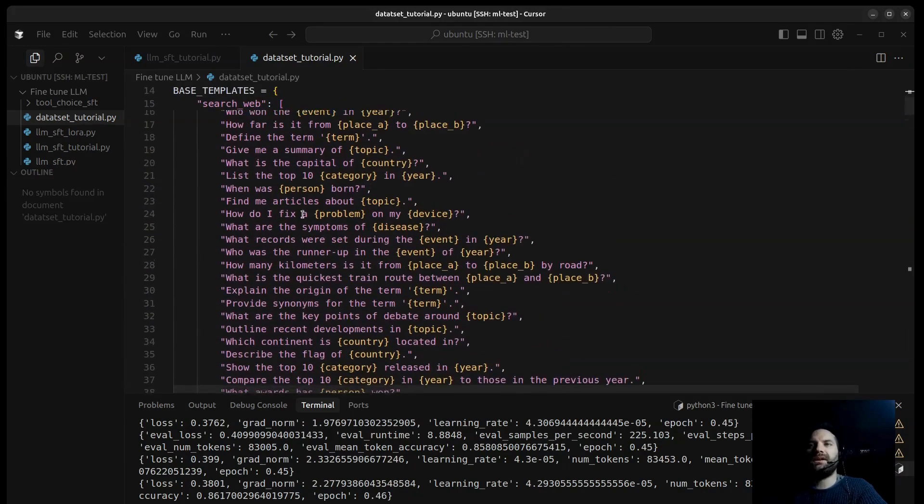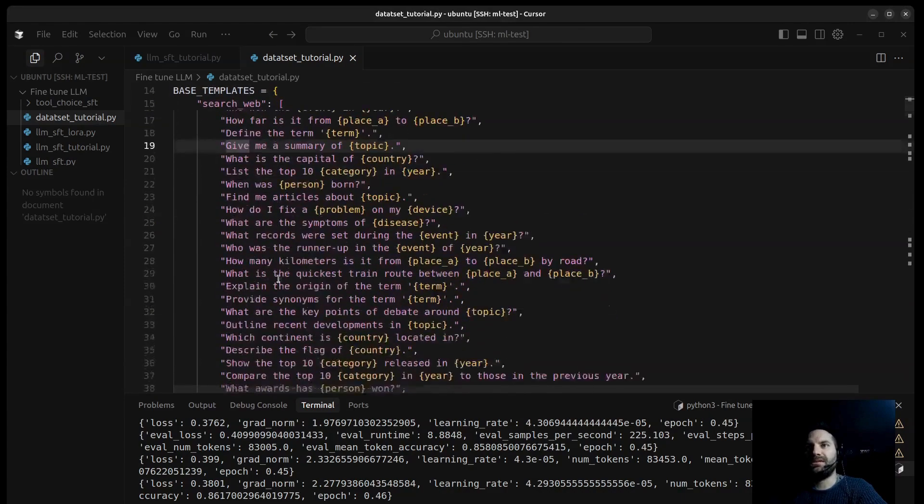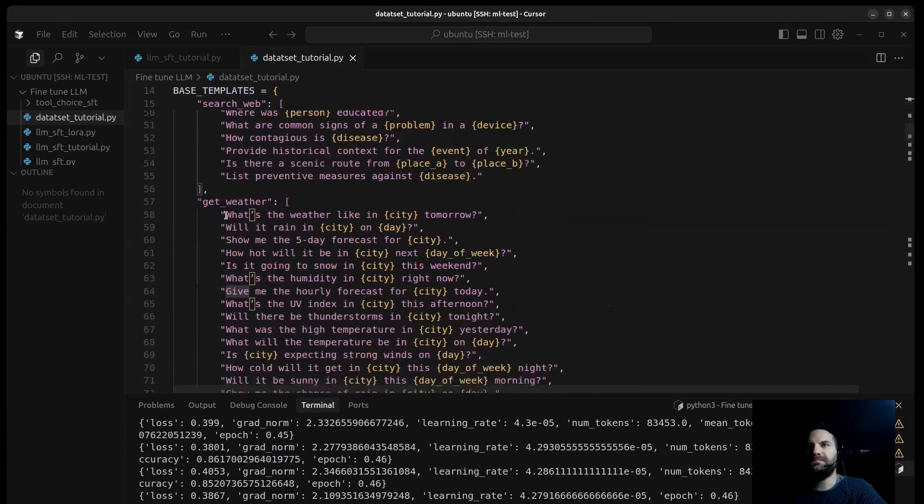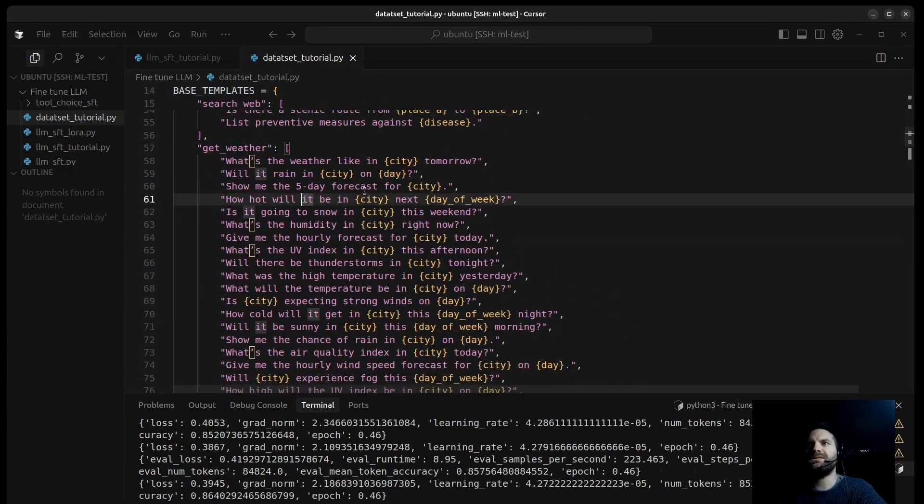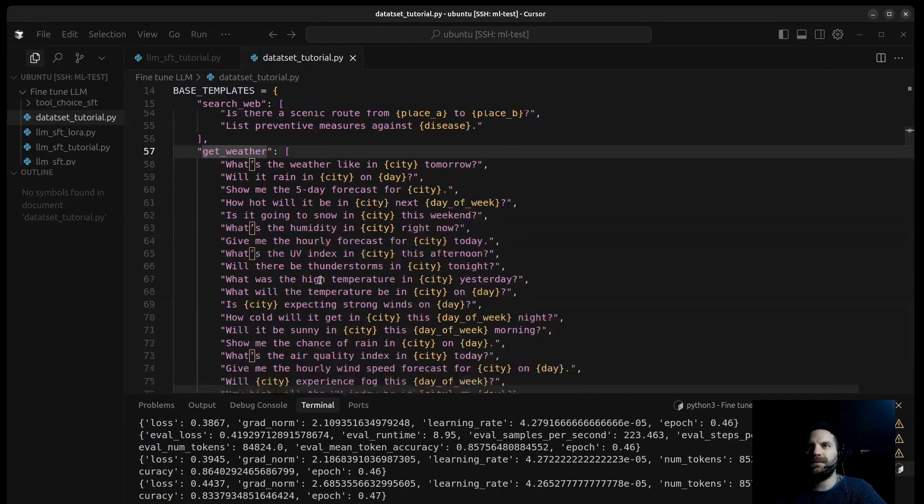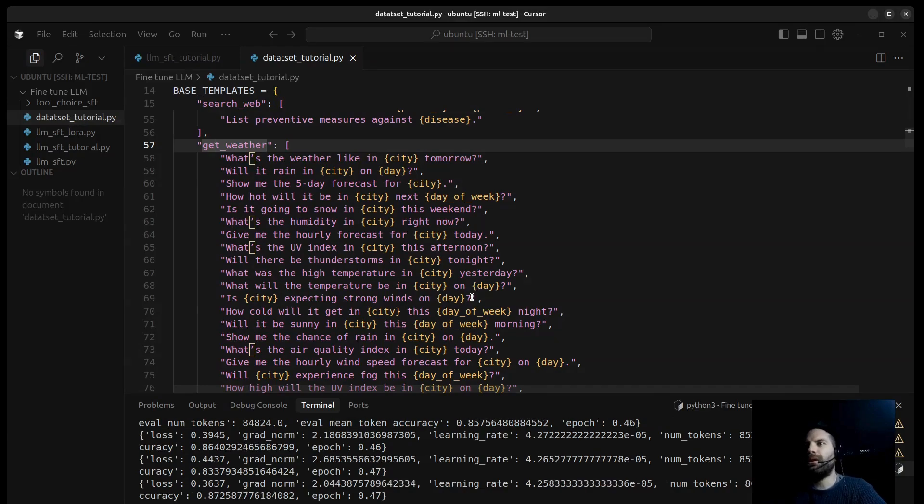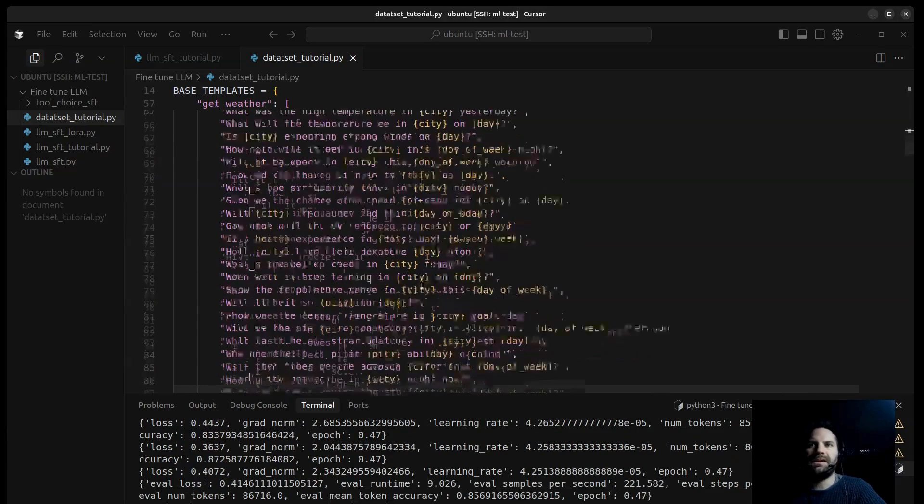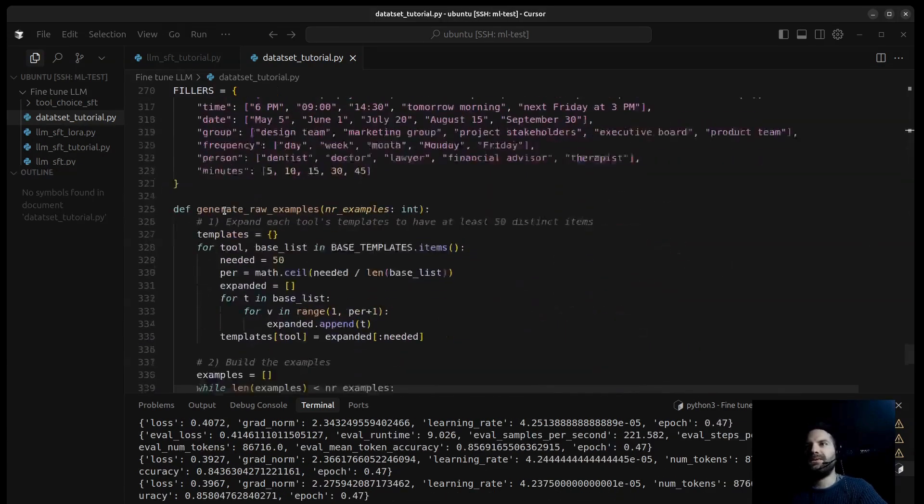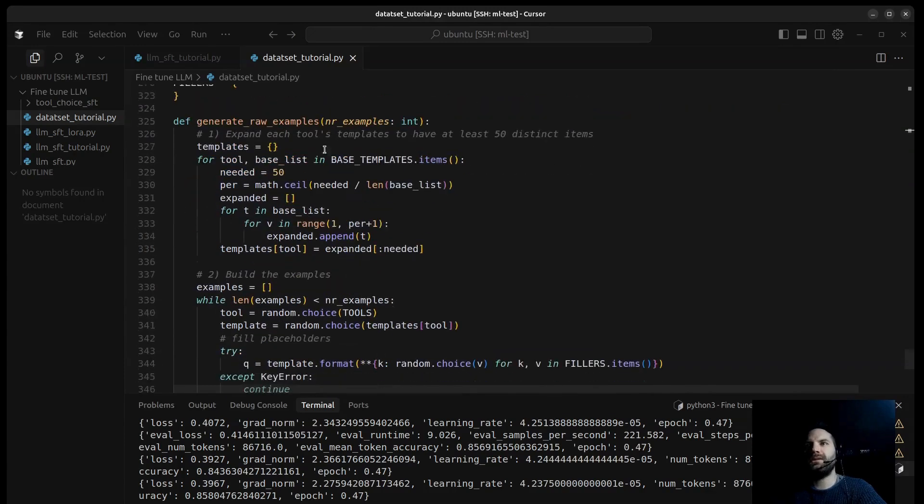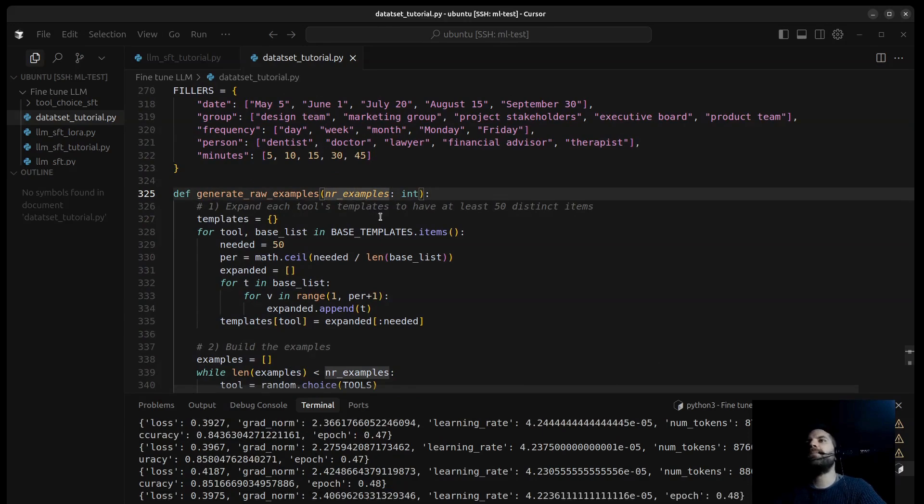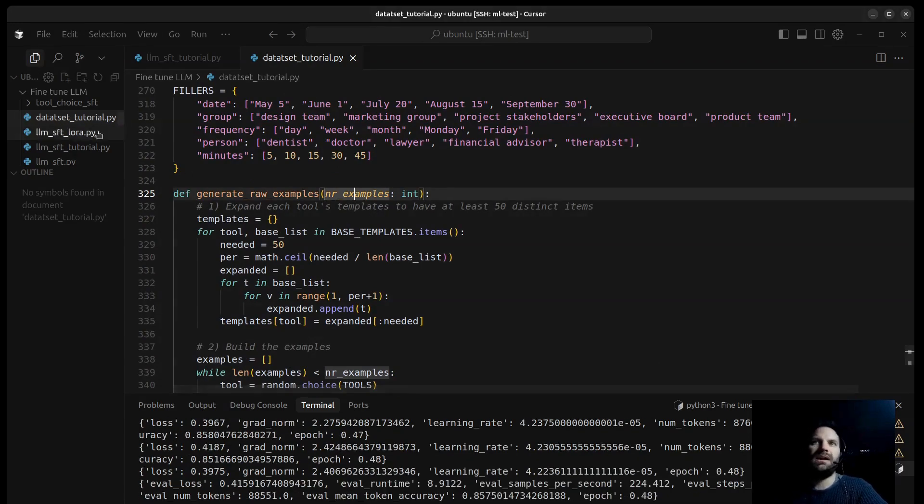As you can see here, all the user queries are specific. For example, for search web, for get weather what's the weather like in New York tomorrow, what will the temperature be in a specific city, Rome for example, on Saturday, etc. As you can see the function here, it just generates a raw example.